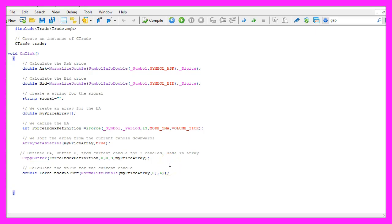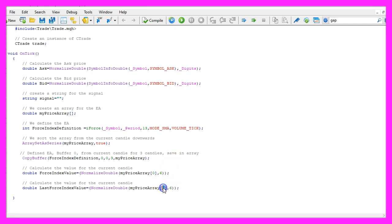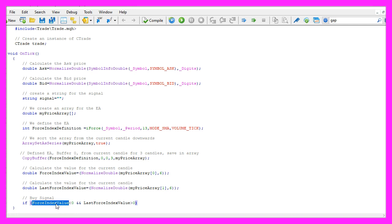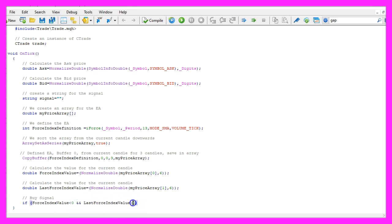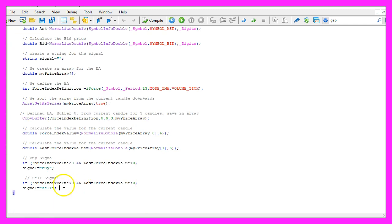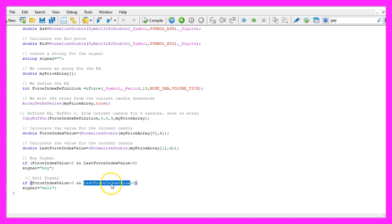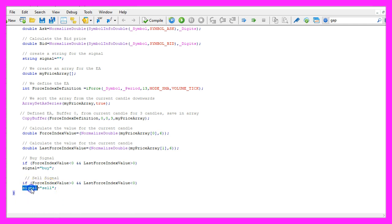Let's repeat the calculation but this time we are doing it for candle one, so now we can calculate if we had a crossover. For a buy trade we are looking at the Force Index value for the current candle and if it is below zero and the last Force Index value was above zero, that would be a crossover in the other direction and now we assign sell to our signal because we want to sell.